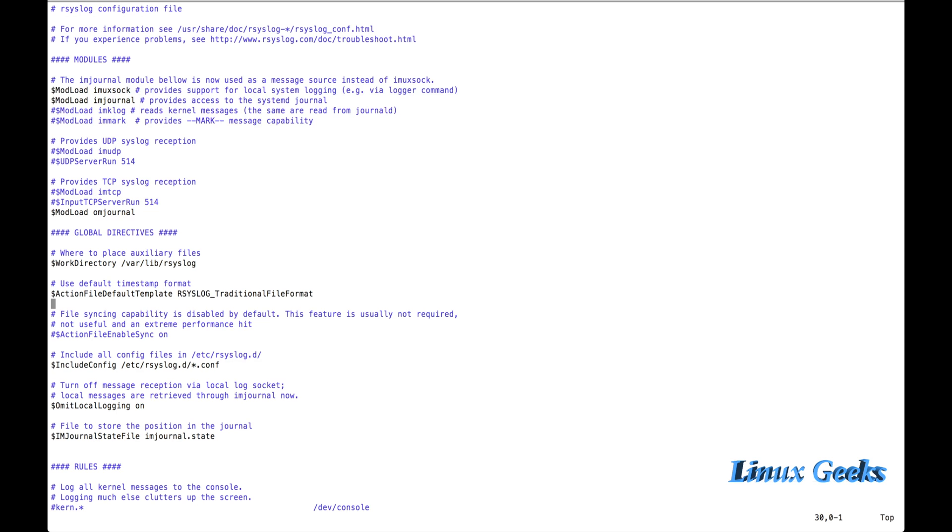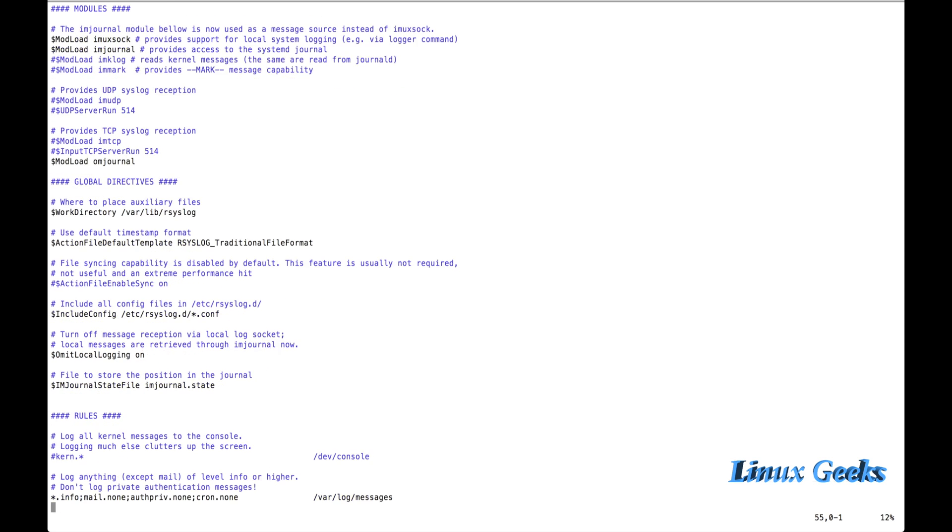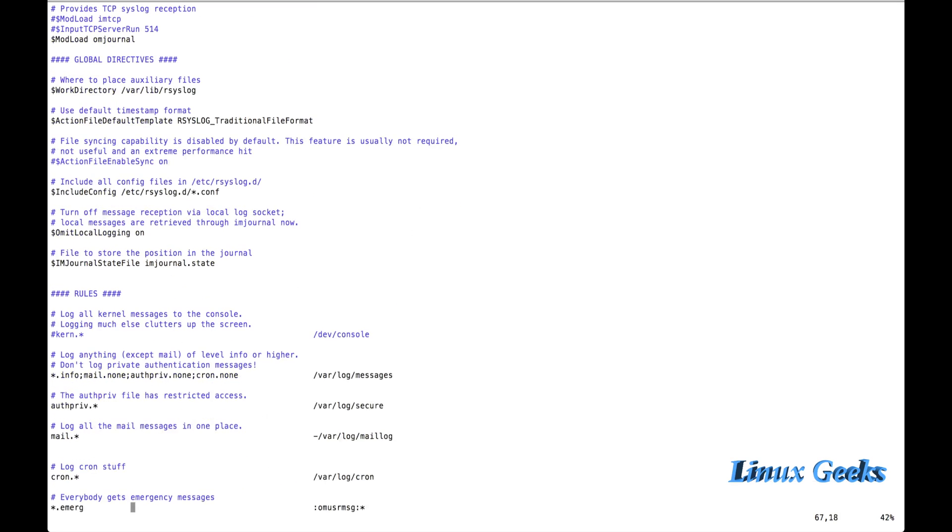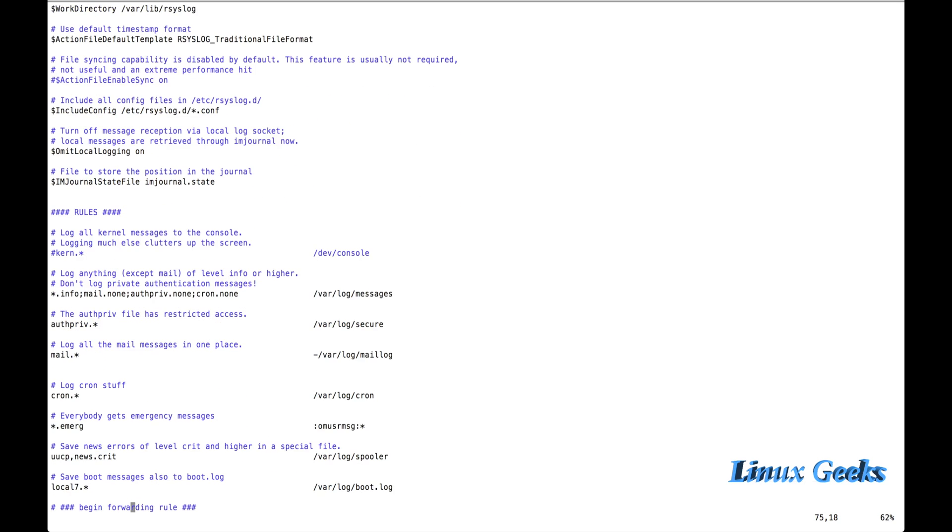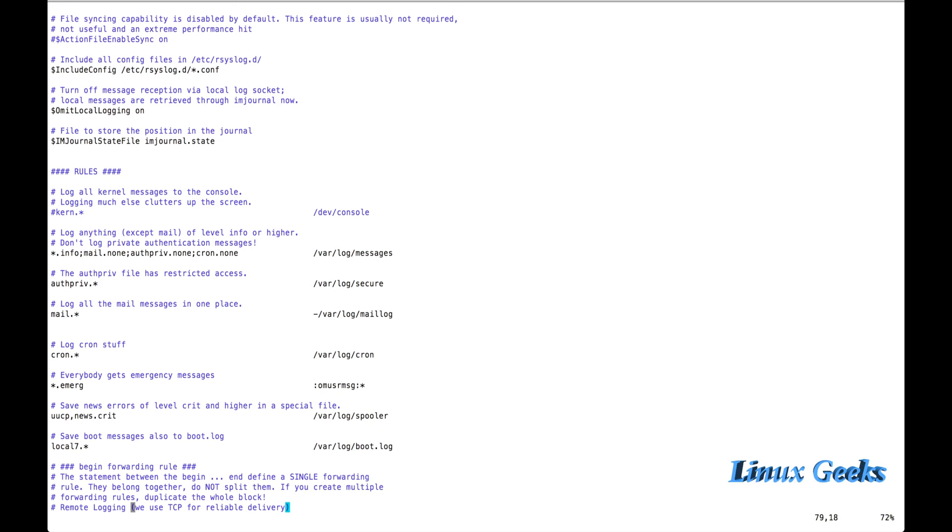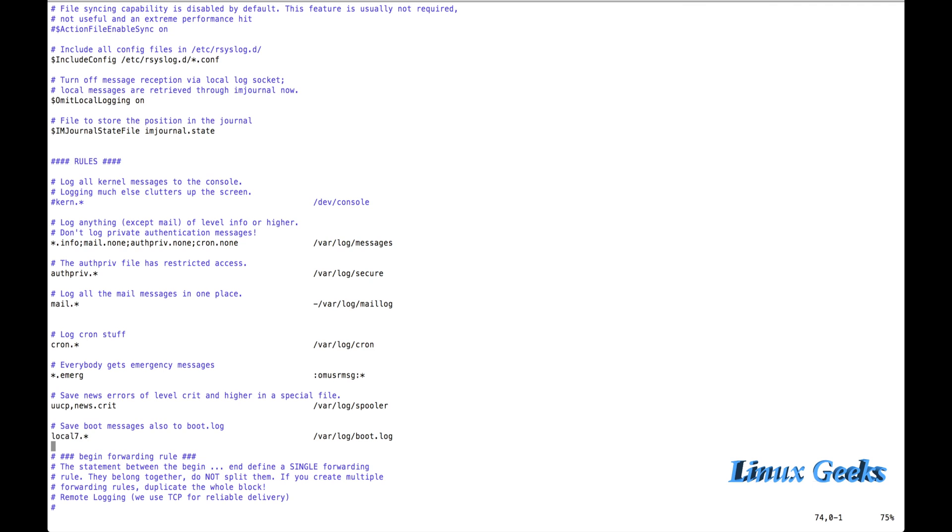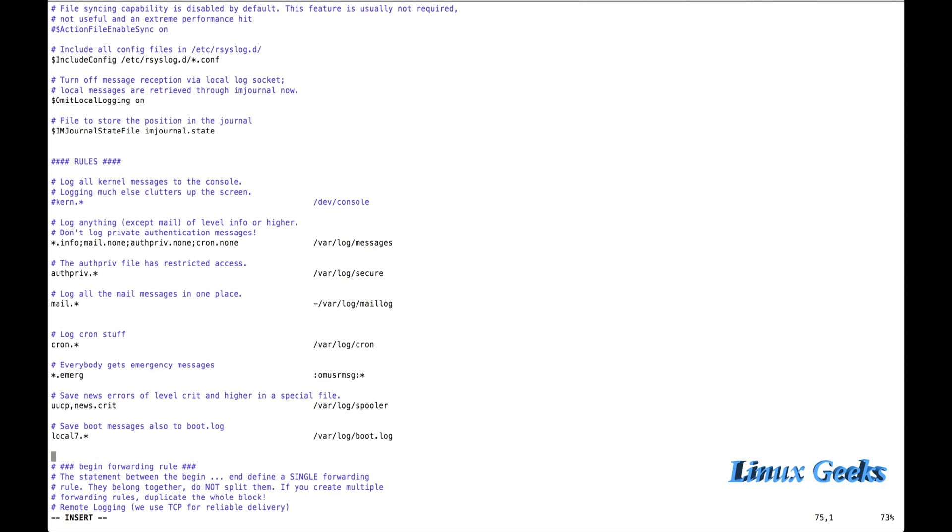This will integrate Journal-D with rsyslog. I want to push all the logs to rsyslog. So Journal-D wants to push all the logs to R-Sys-Log. For that, I want to mention star dot star.